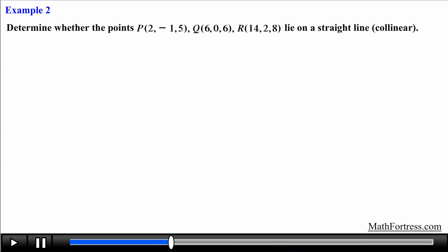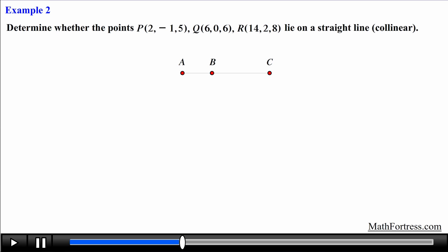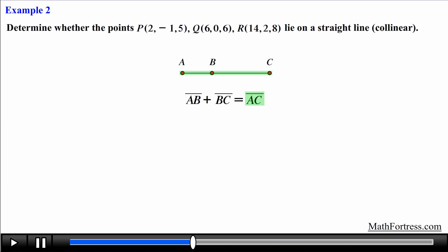Let's try the next example: determine whether points P, Q, and R lie on a straight line — in other words, are they collinear? Consider three points A, B, and C assumed to be collinear. If they lie on the same straight line, then the distance between A and C must equal the sum of the distances AB and BC, since the sum of two smaller line segment lengths must equal the length of the larger segment containing them.